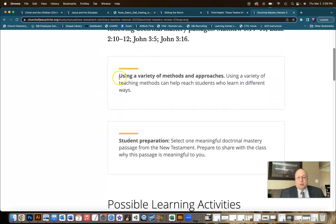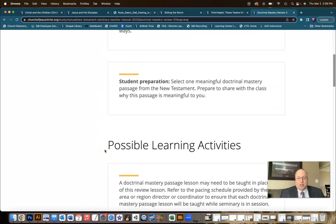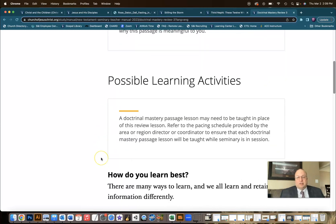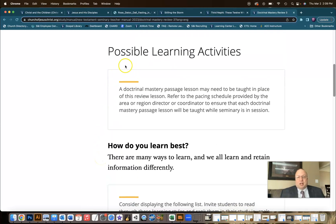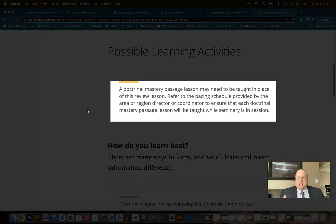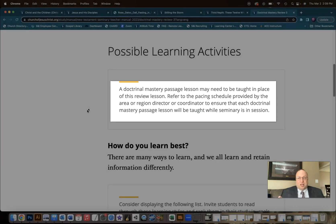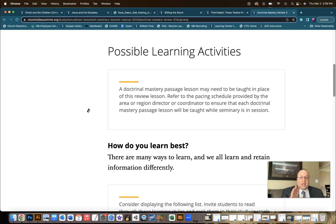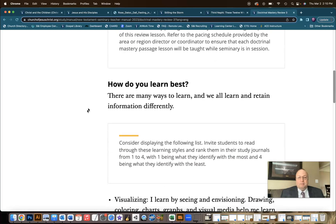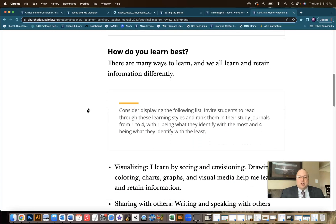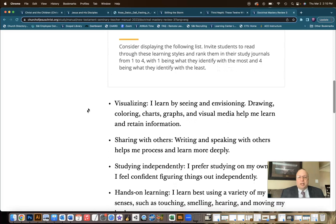We have a reminder about using different approaches and variety in your approaches. There's a student preparation activity. We're reminded again under the possible learning activities that if you're behind on your Doctrinal Mastery passage lessons — and remember there are a couple in the summer, so if you don't teach in the summer you'll miss those — do prioritize teaching Doctrinal Mastery passage lessons. Maybe you replace this with a passage lesson if you are behind. But if you're going to teach this, let's take a look at this opening activity.